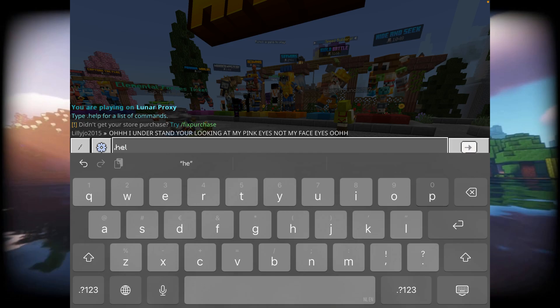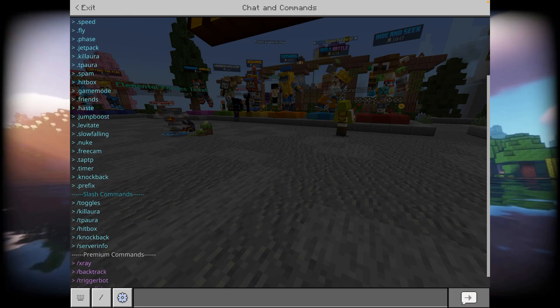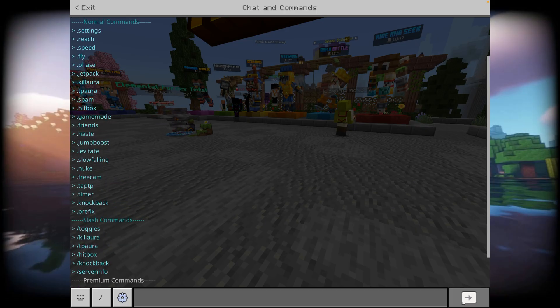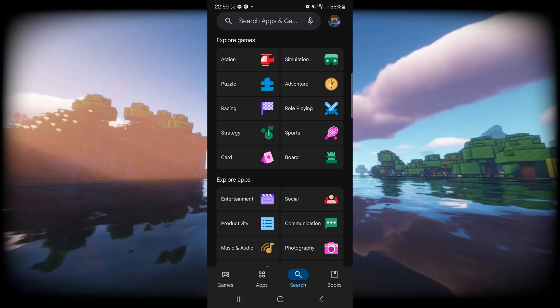Alright guys, so today I'm going to be showing you the one and only way to use a hack client, or a client in general for that matter, on iOS. It's the one and only way, so it's not necessarily going to be pretty, but if you're really desperate, then this is the way to do it.